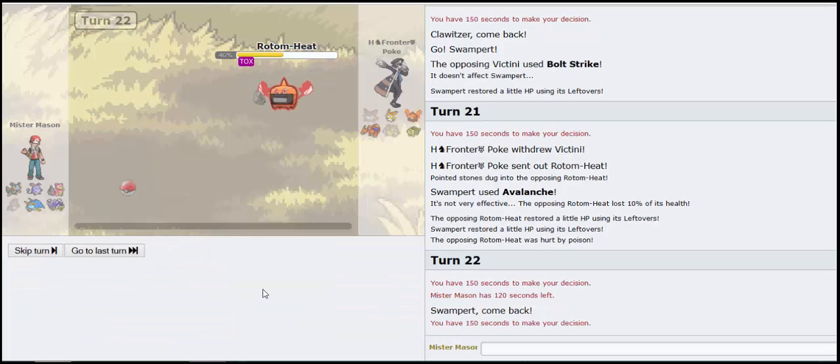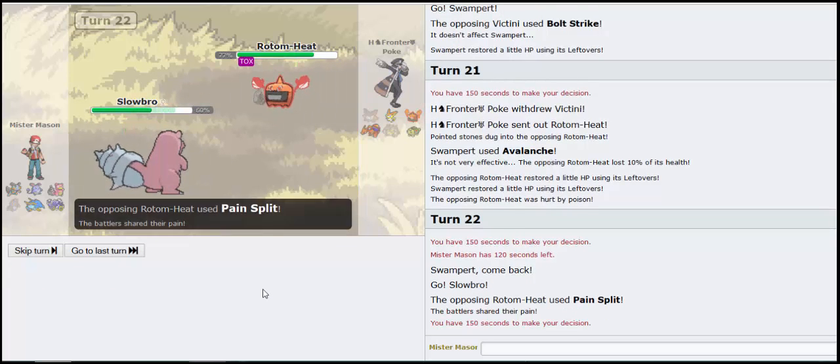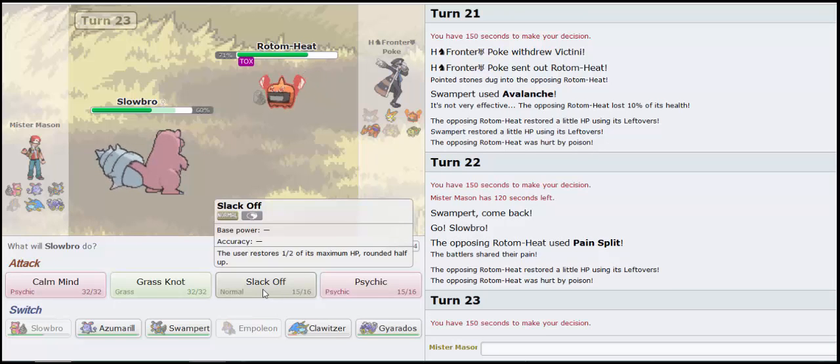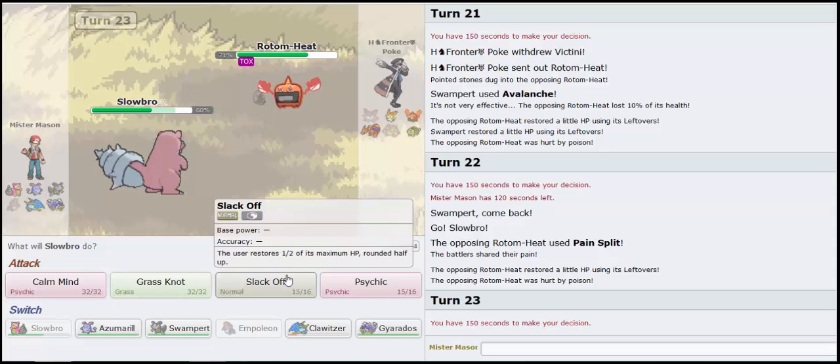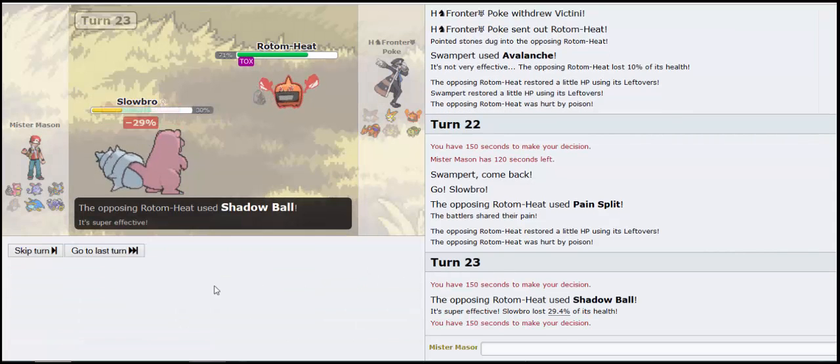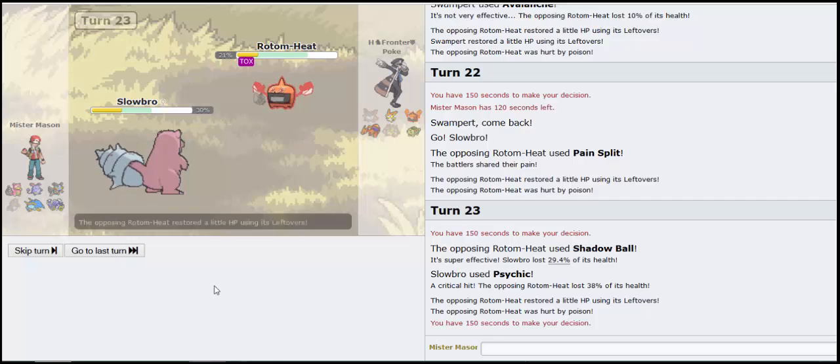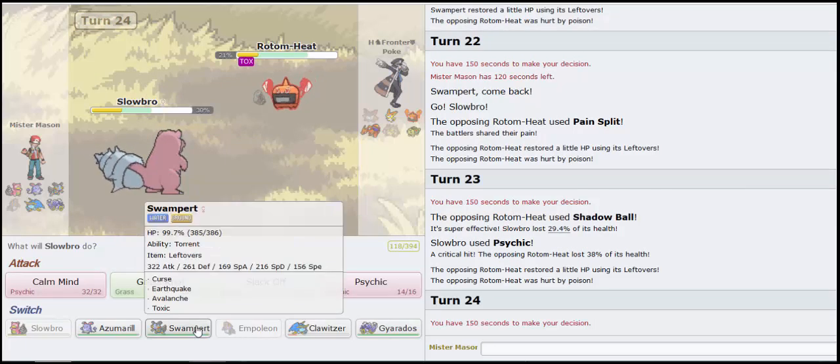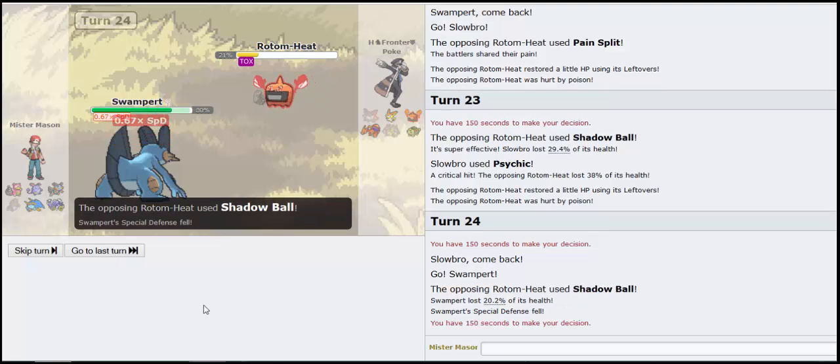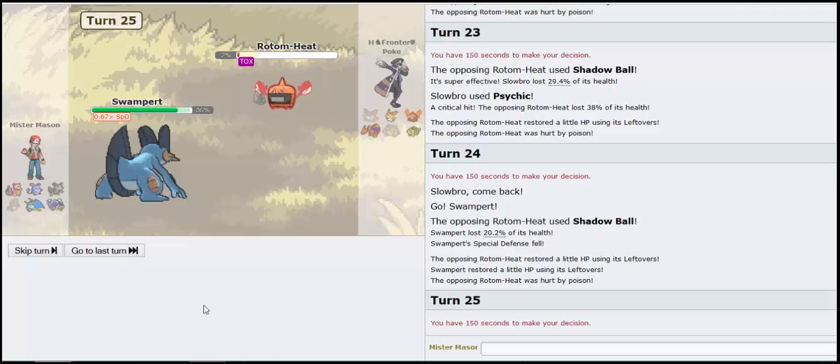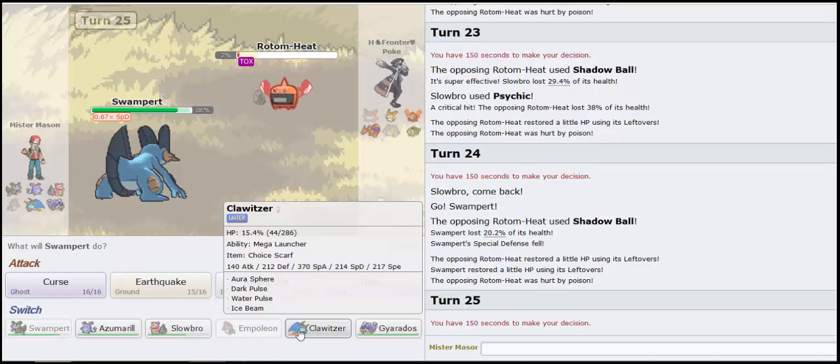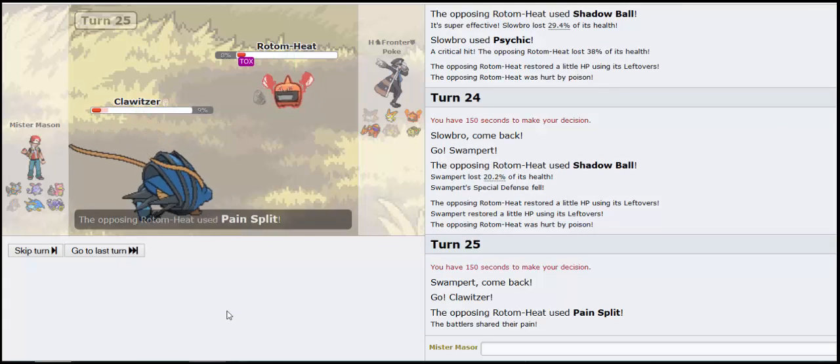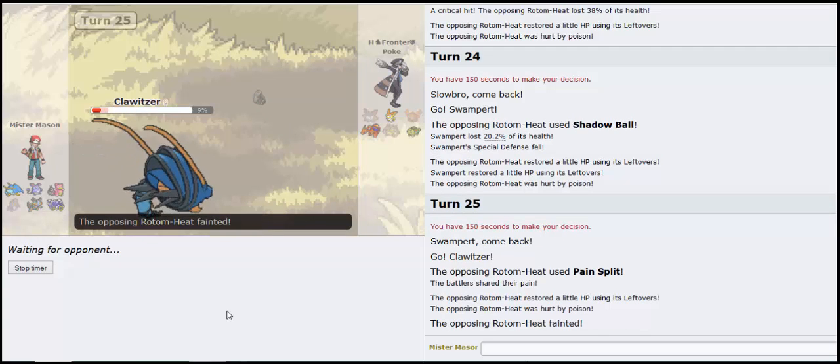Go back into Slowbro. Alright. Probably assuming Victini's coming back in. He's gonna Shadow Ball. Ow! Thank you for the crit. How much does that Shadow Ball do? 29.4? So that was like max-min damage. Back into Slowbro. He's gonna Pain Split. Or not? Now he's definitely gonna Pain Split. So I say we Pain Split and go into Clawitzer, that's obvious. That was some really tricky predictions right there.